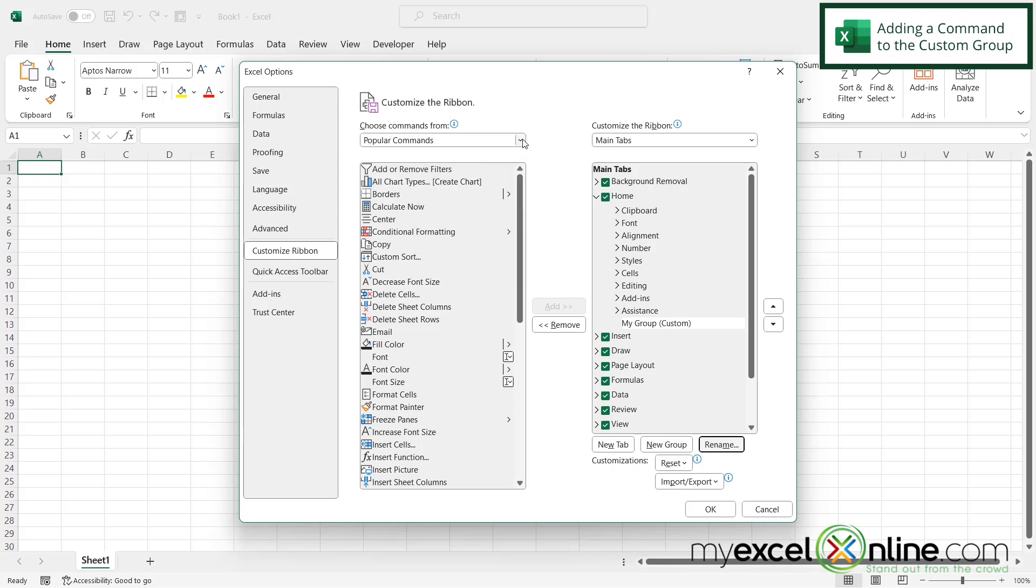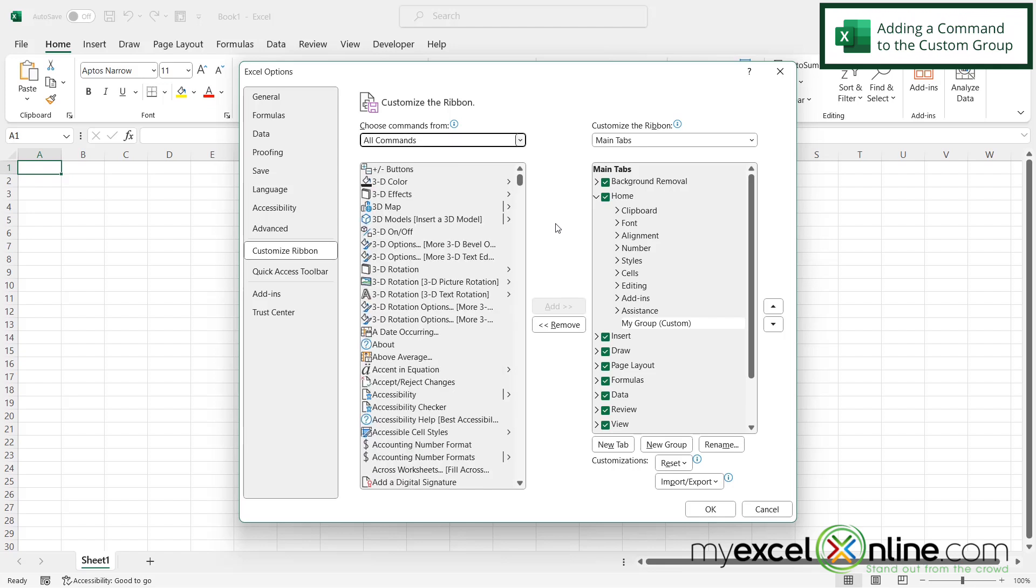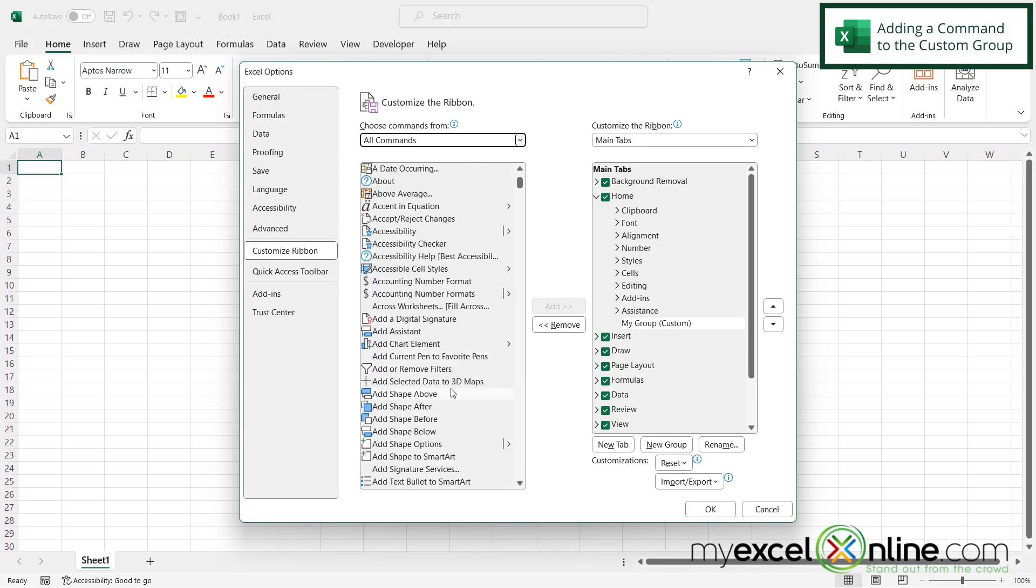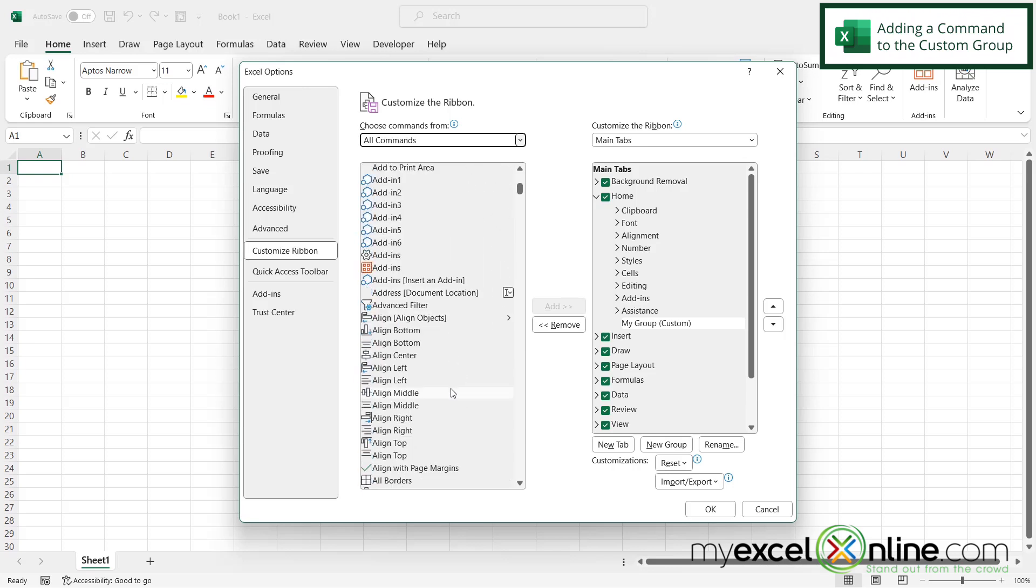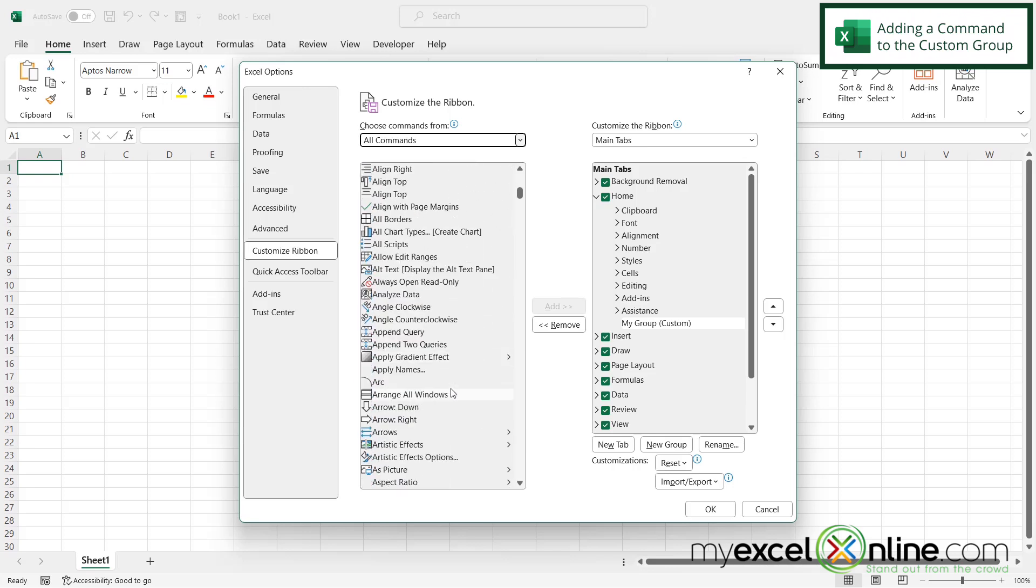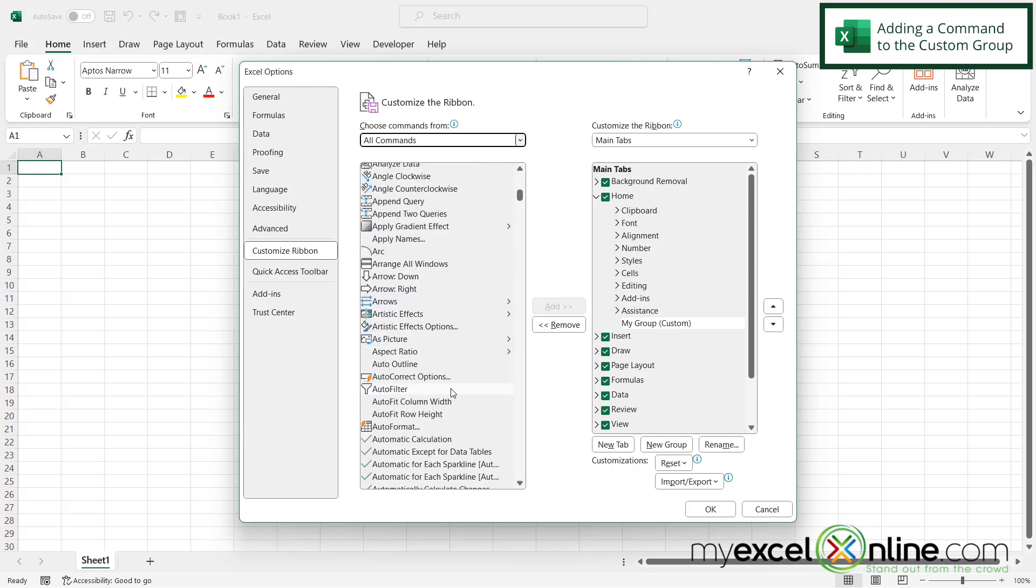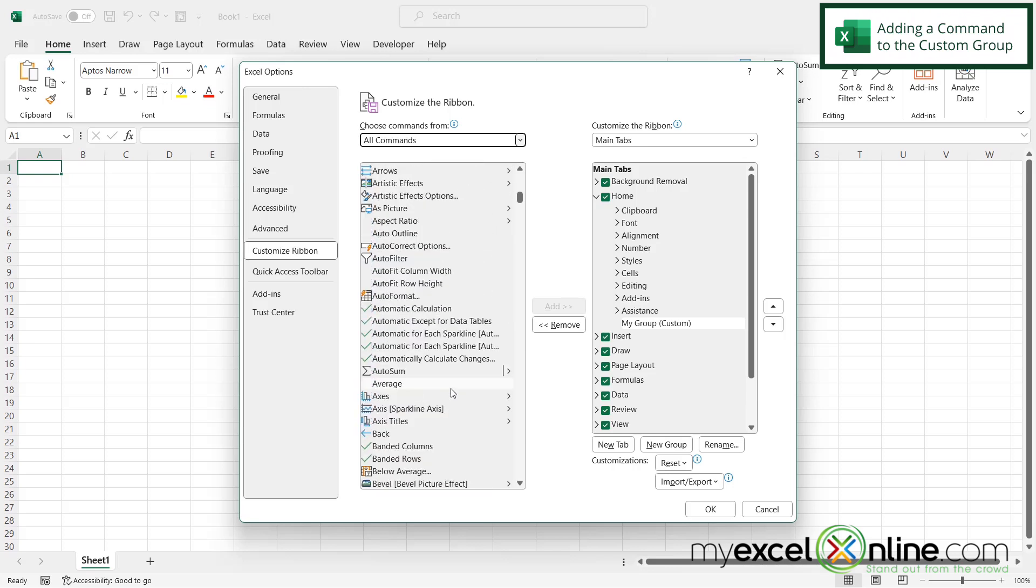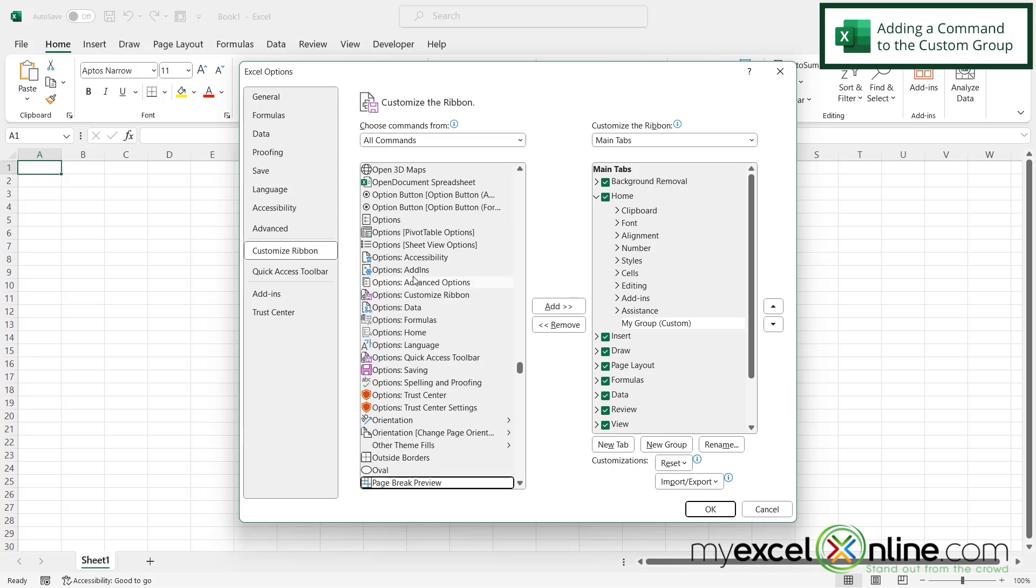But you can also click this down arrow and go to all commands. Because maybe the command that you are looking for is not a popular command. And then I can see I get this huge scroll list. And it's gonna take me a long time to get to the P's for paste special. But if I click on here and just hit P, it will advance me all the way down.